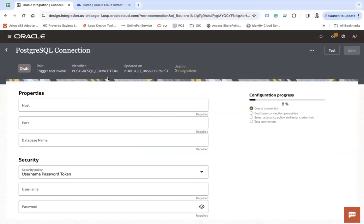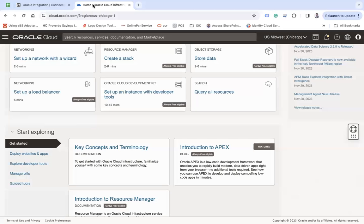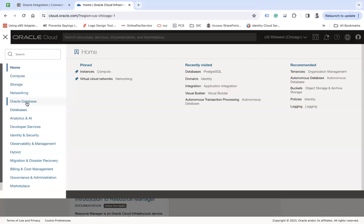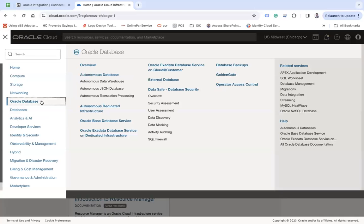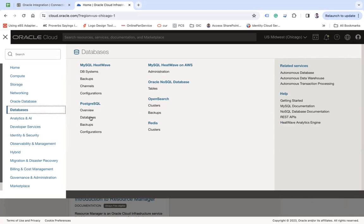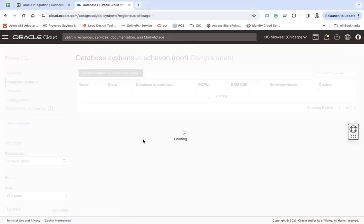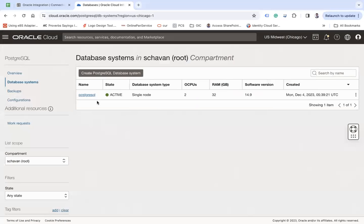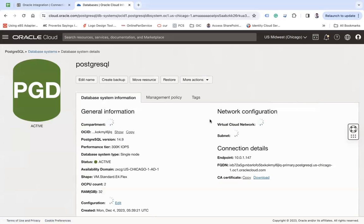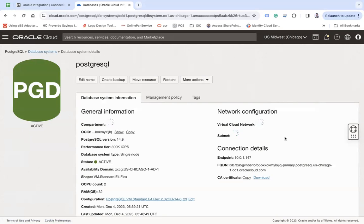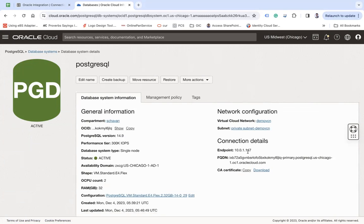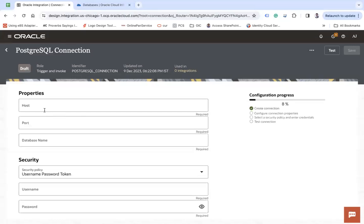And enter a host. First, you can go to your OCI page, databases, PostgreSQL databases, open your database that you have created. This is the endpoint IP that you need to choose here.